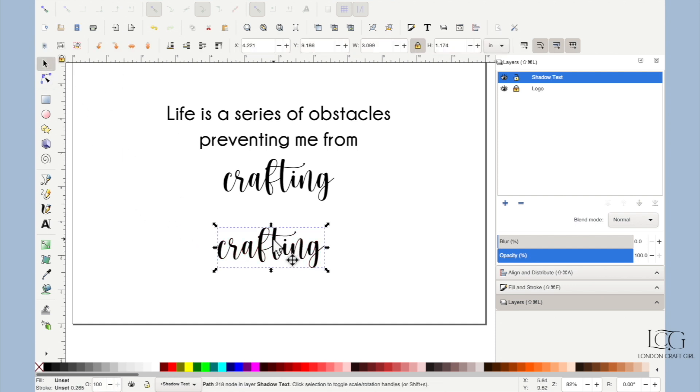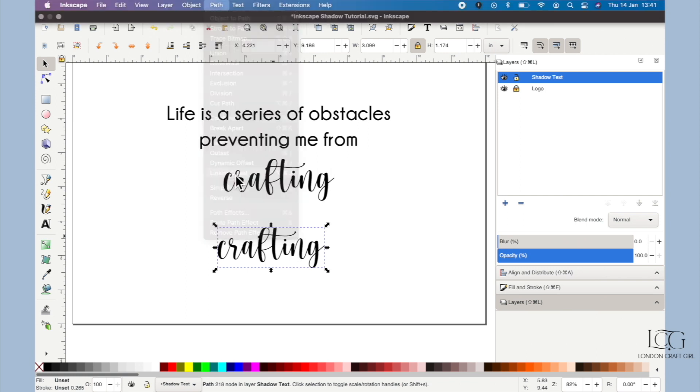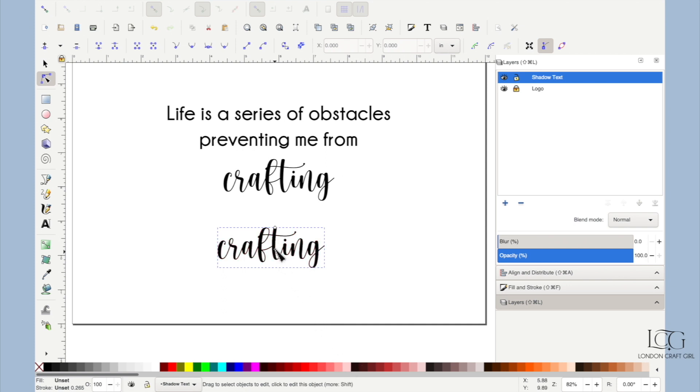From here it's really easy. Let's just select it again, come up to Path and select Linked Offset, and you'll see this little diamond appears at the top here. I'm going to first select a color because at the moment we do have the shadow but it is exactly the same size as the word and it's behind the word so you can't see it.